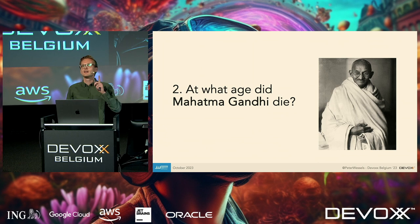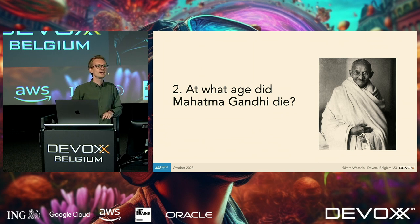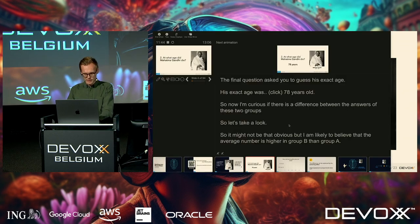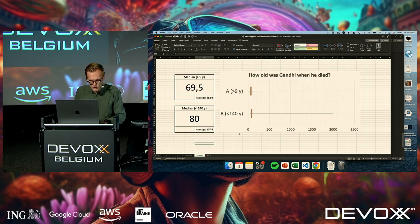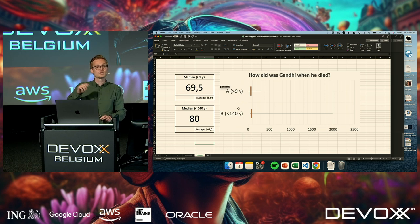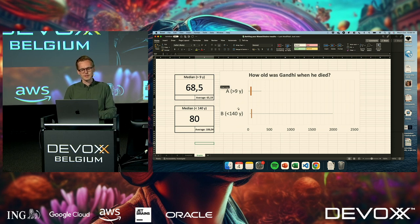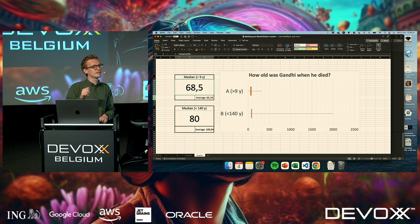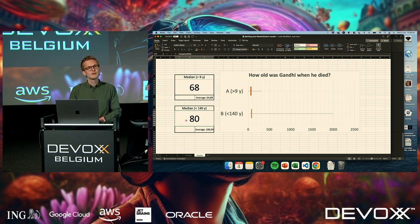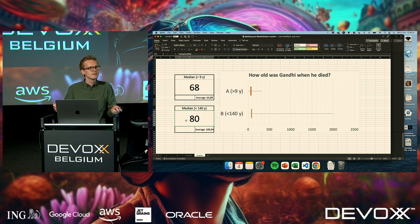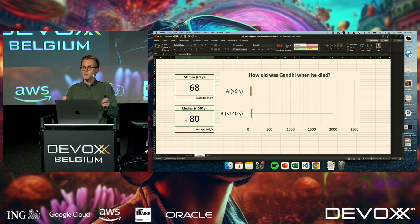You all had to answer the same question: at what age did Mahatma Gandhi die? Before revealing the results, let me show what you thought. Group A had the question with 9 years old, and Group B had the question with 140 years old. You can see there is a difference — the median of Group A was significantly lower than Group B. You all knew he wasn't 9 or 140 years old — that's implausible. So what happened here?